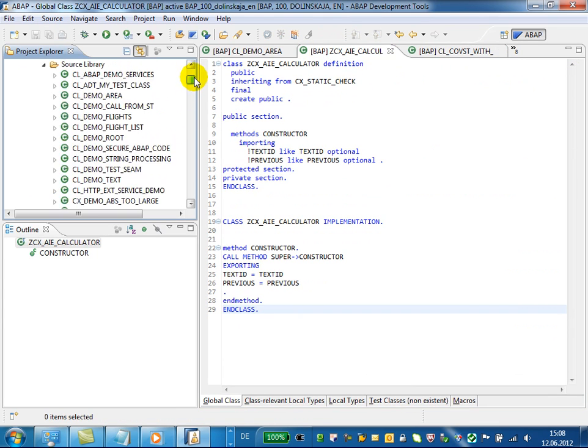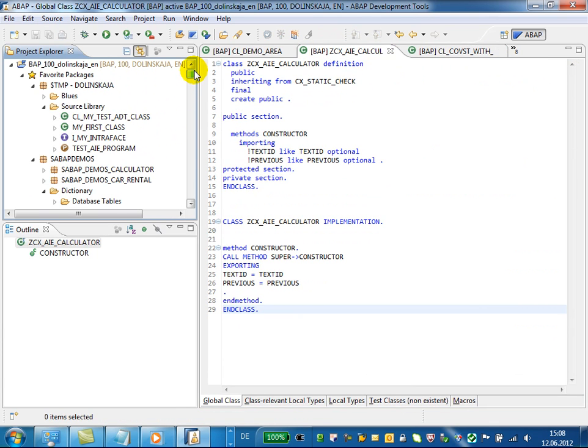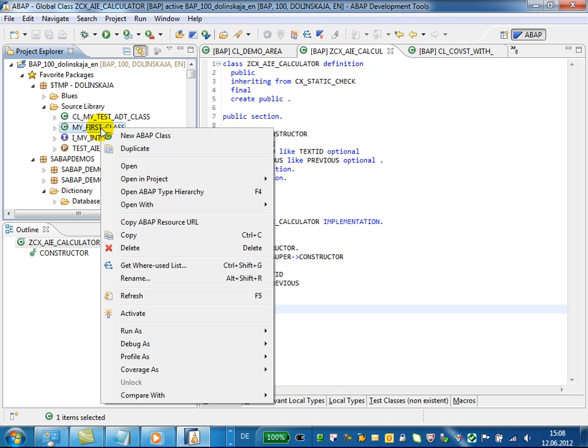If there are no differences or the source is not available in the target system, you will get the corresponding message.